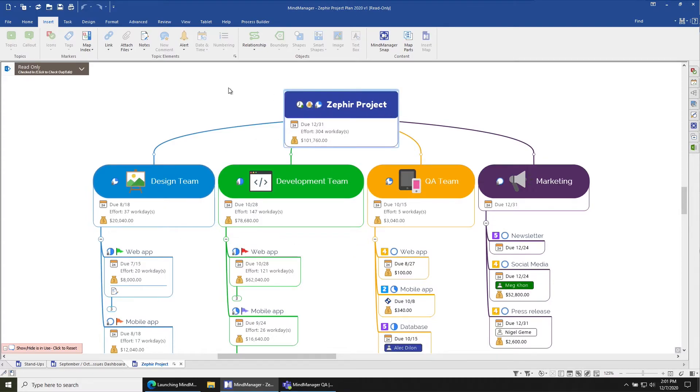If I want to edit this file because it's coming from SharePoint, I'm going to need to check that file out to begin editing.